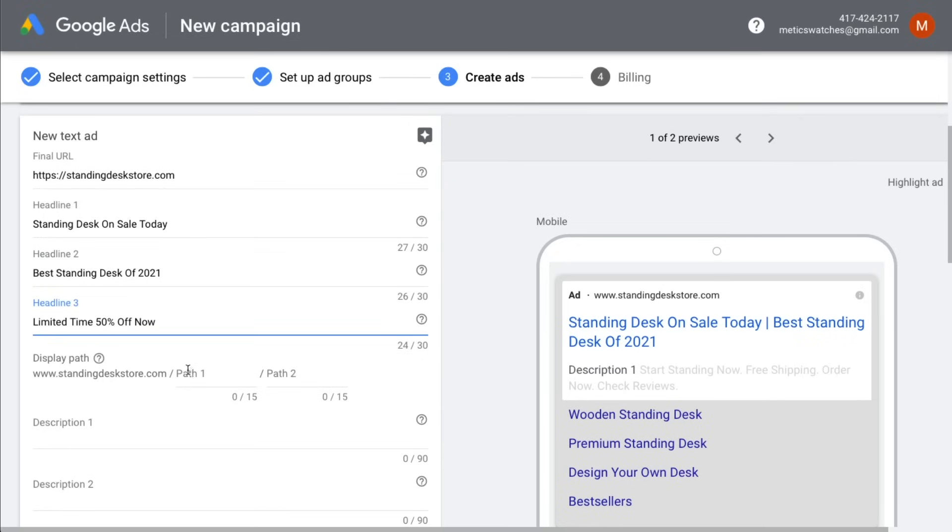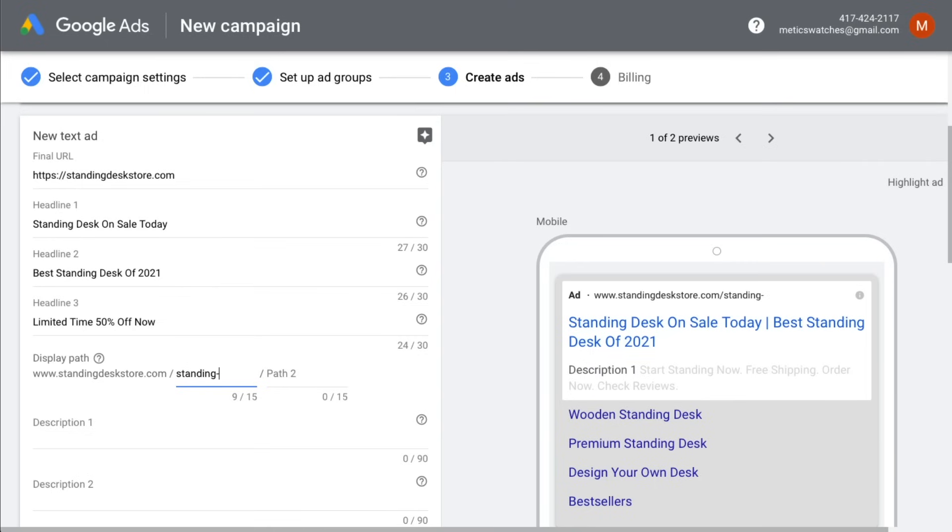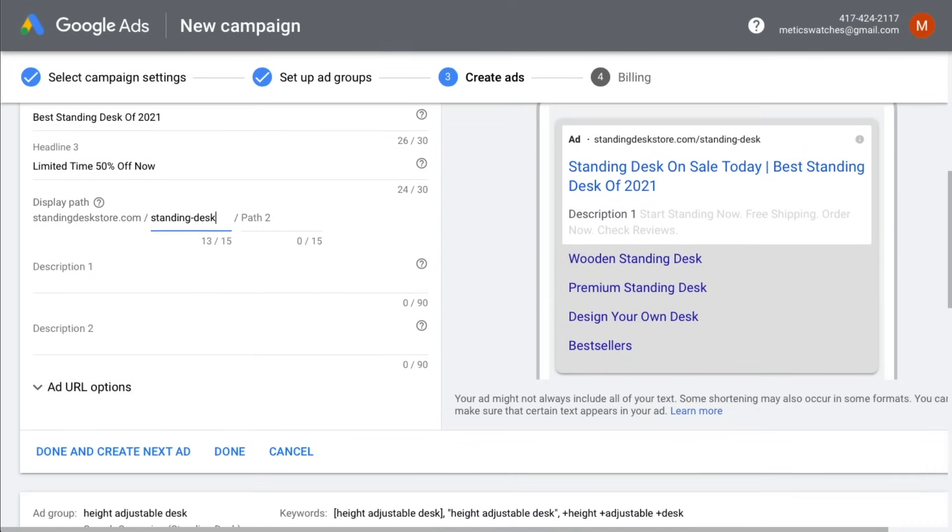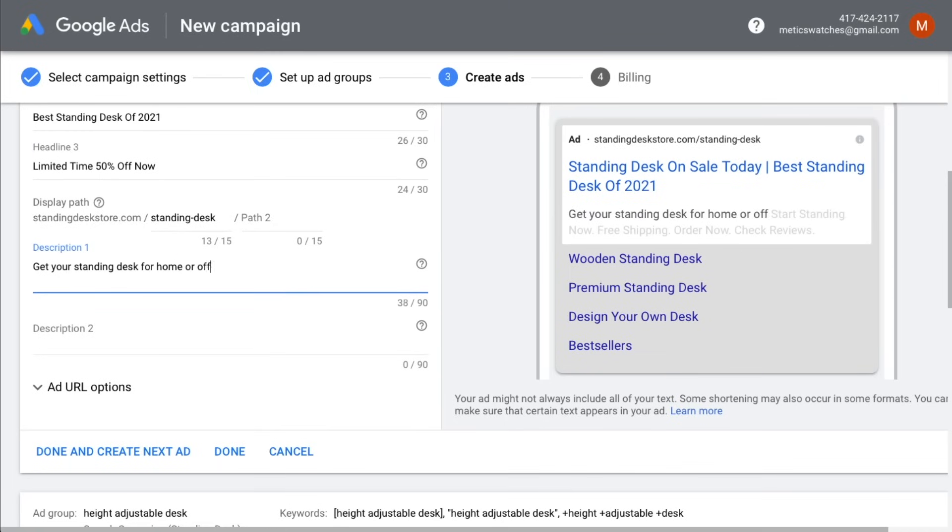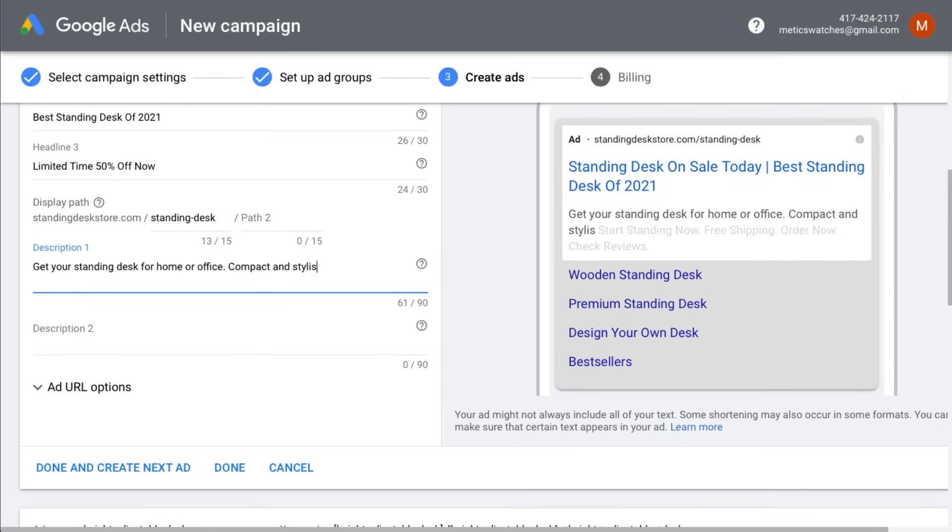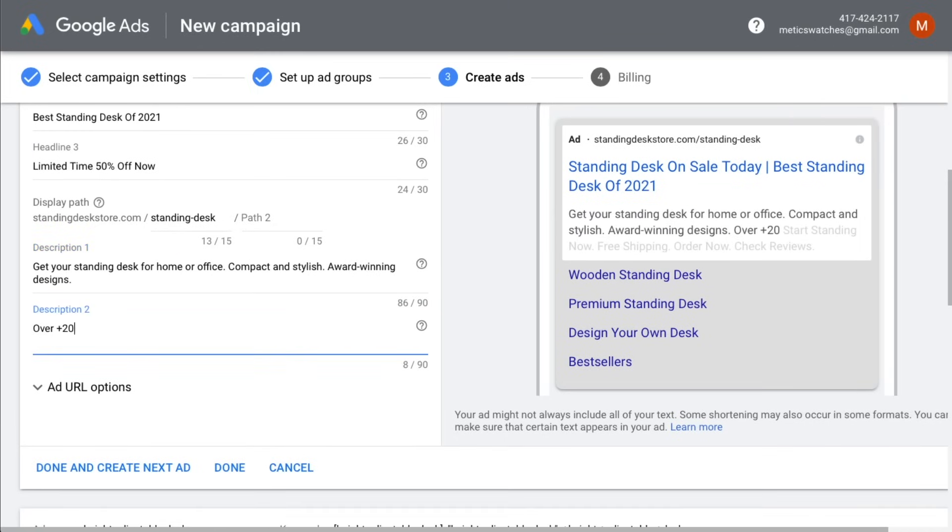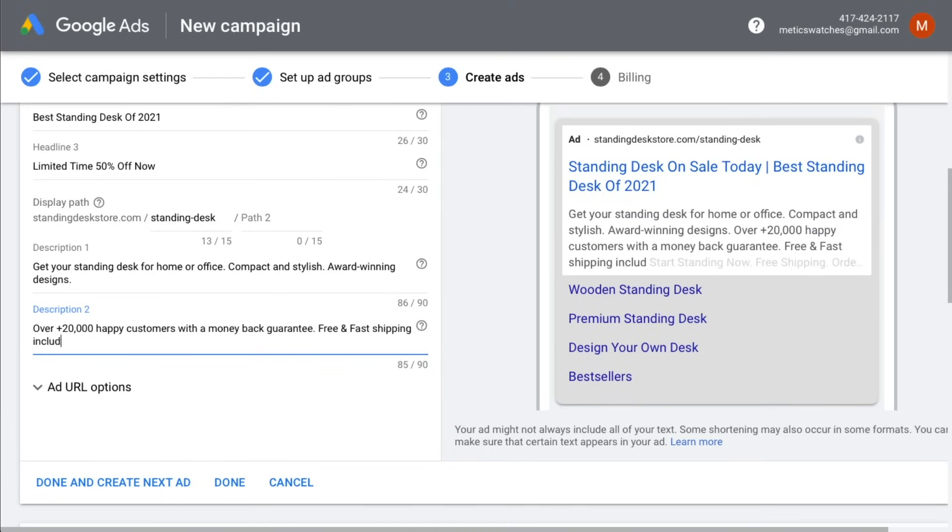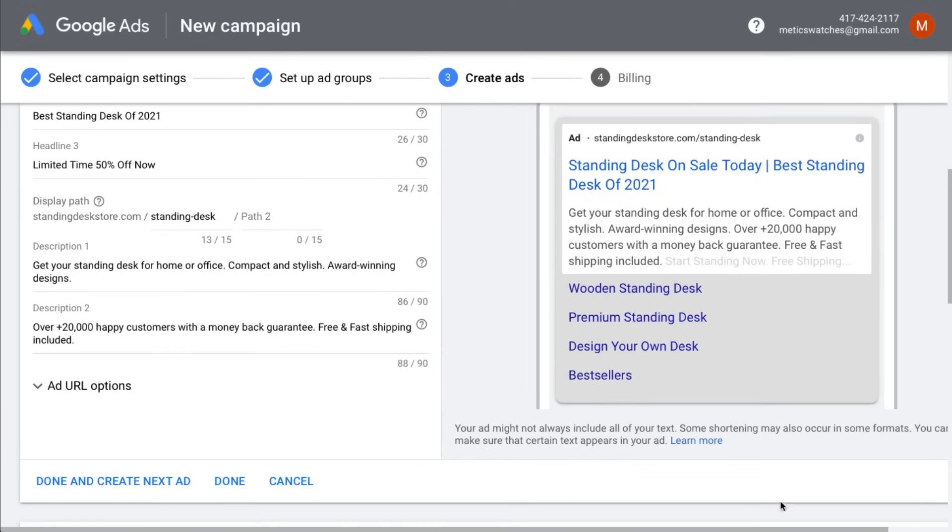The display path is what's shown to people when they see the ad, but it's not where people will go when they actually click on the ad. So we can also use this path to make our ad more relevant to our keyword. So we're just going to type in standing hyphen desk. Then for the ad description, we're also going to use our keyword once or twice and we make sure to use up as many characters as we can. That's because we want our ads to take up as much real estate as possible to boost our click-through rate.